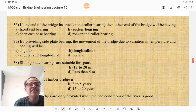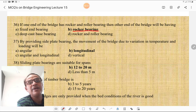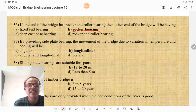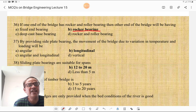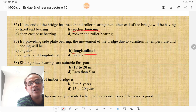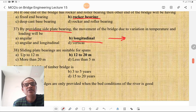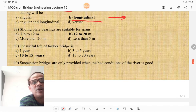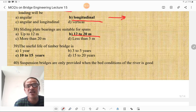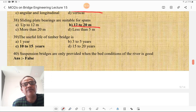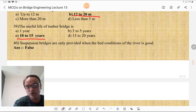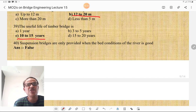If one end of the bridge has a rocker and roller bearing, then the other end of the bridge will have a rocker bearing only. For steel girder bridges, by providing a slide plate bearing, the movement of the bridge due to variation in temperature and loading will be longitudinal. Sliding plate bearings are suitable for spans of 12 to 20 m. The useful life of a timber bridge is 10 to 15 years — that is the useful life of a temporary bridge.